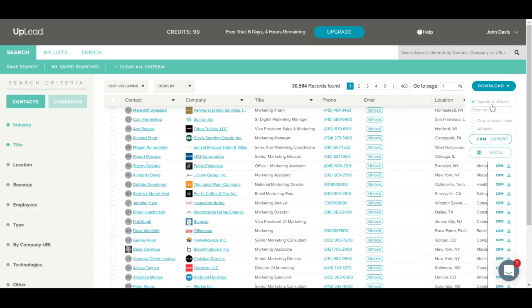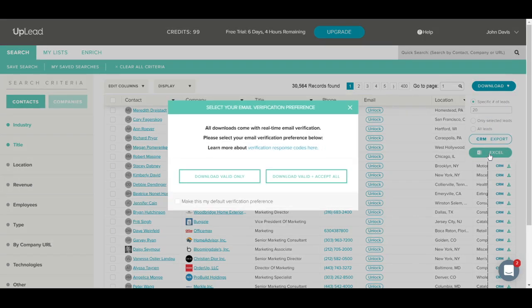If you click specific number of leads, you'll see a box appear which will ask you how many leads you would like to download. For this example, let's download 20 of these contacts to Excel. I just need to type in 20 and then I will click the Excel download button here.